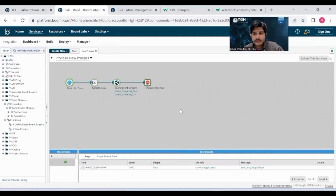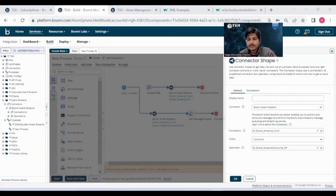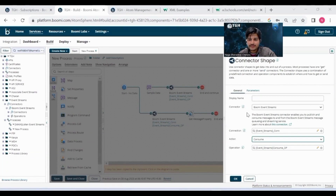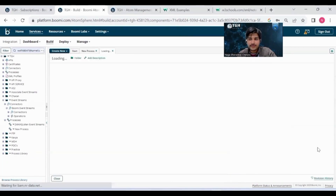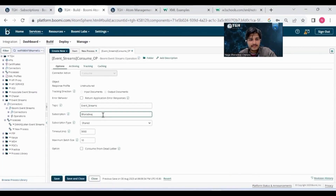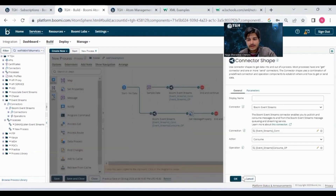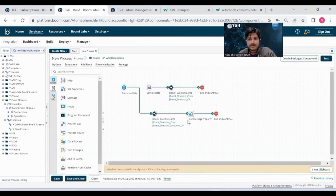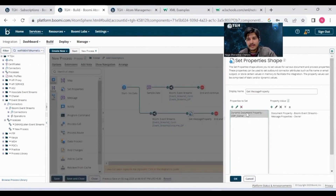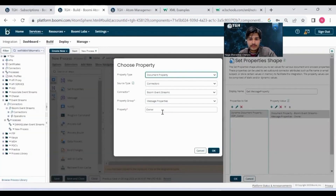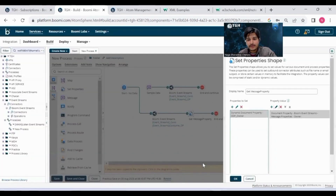Let's try to retrieve the message. To retrieve messages from Event Streams, you need to change the action to Consume. In the operation, you need to give the topic name and the subscriber name. Like this, you can configure the operation while consuming data from Event Streams. If you want to retrieve message properties as well, you can use Set Properties with a document property, and in the document property, you need to give the key name. Like this, you can get the message property also.